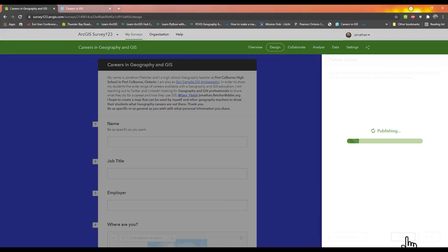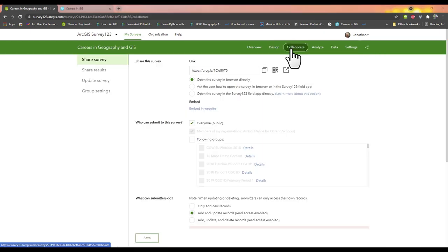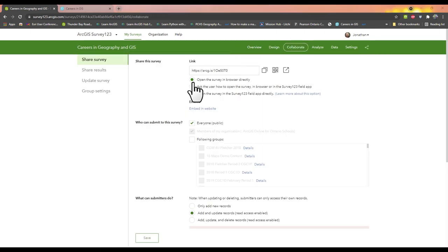You need to publish your survey. In the settings, click on Collaborate. Make sure that everyone can respond to your survey.